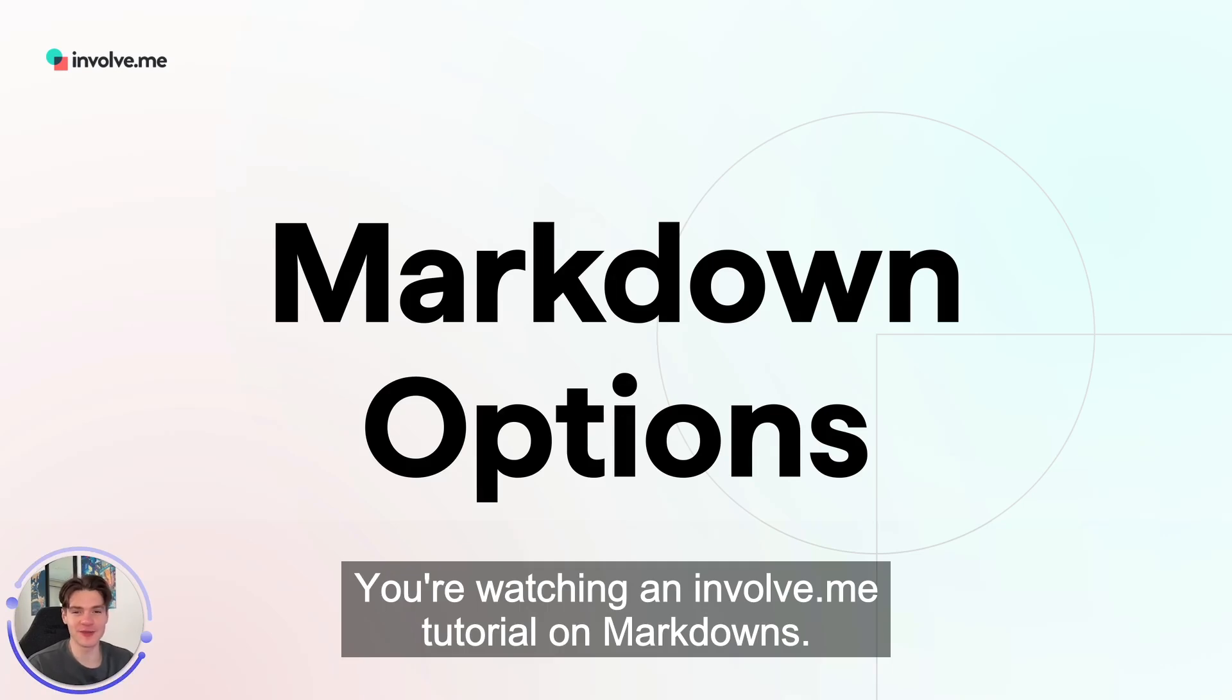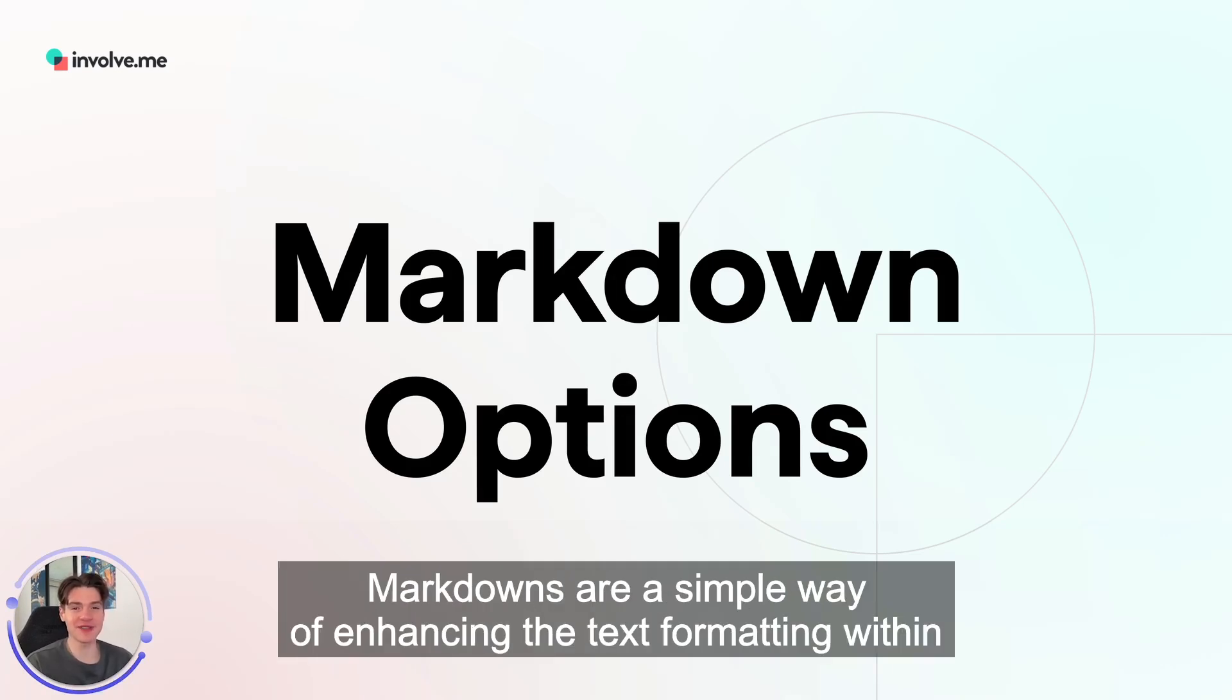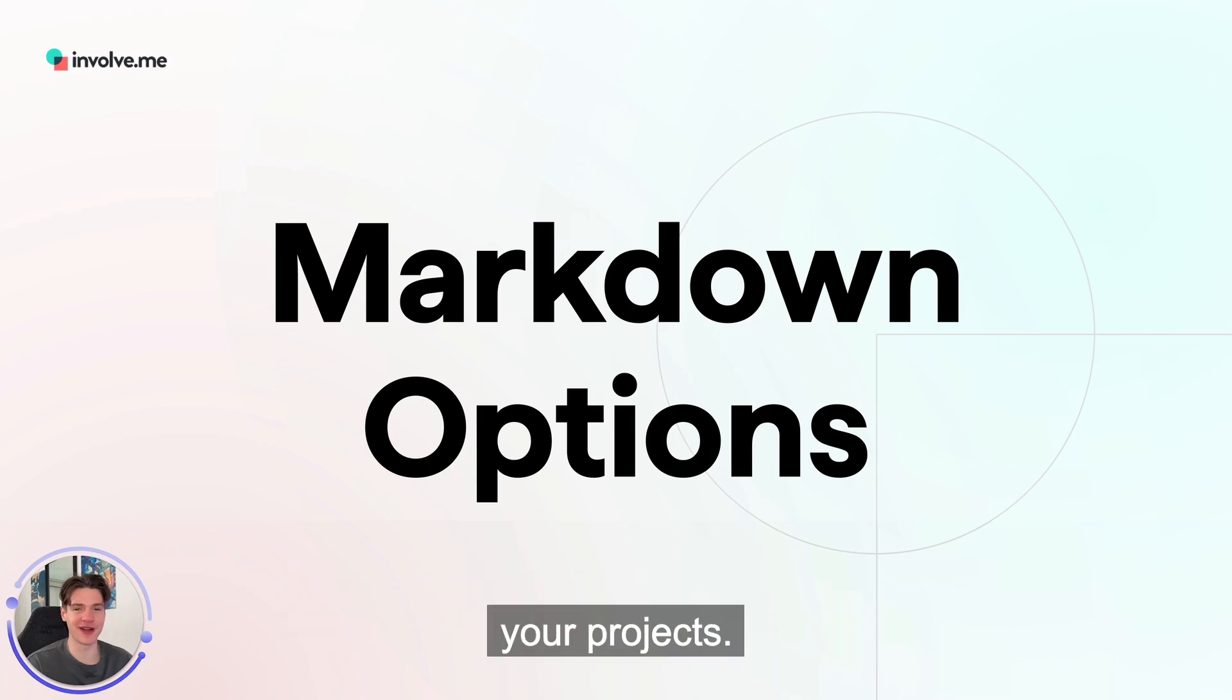You're watching an involve.me tutorial on markdowns. Markdowns are a simple way of enhancing the text formatting within your projects.